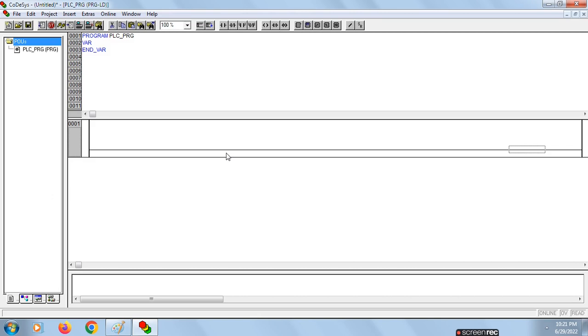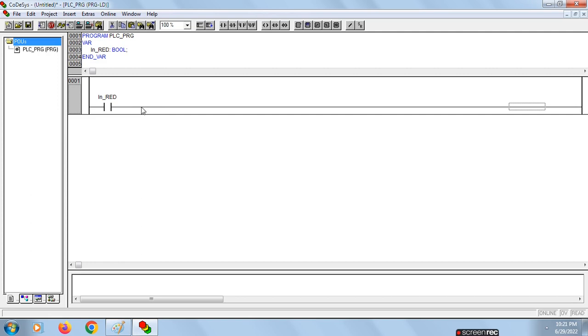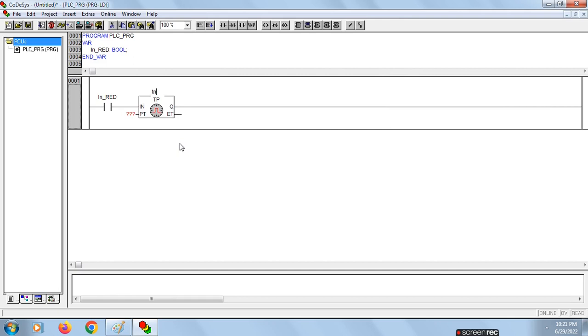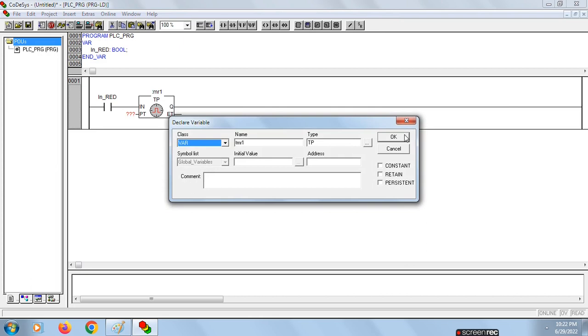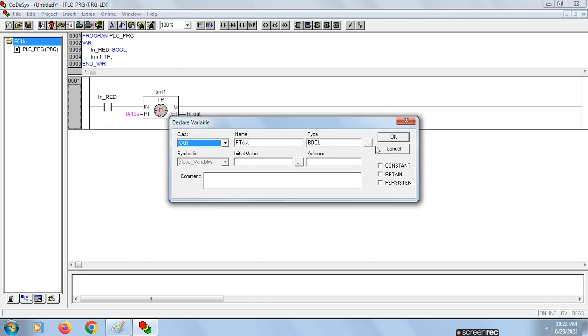Take the first contact and give it a name. We need a TP for red signal. Choose pulse timer TP. For that, go to Insert, Function Block, in Timers we have Timer TP, click OK. For red signal, 12 seconds. This should be time. Click on time, click OK.